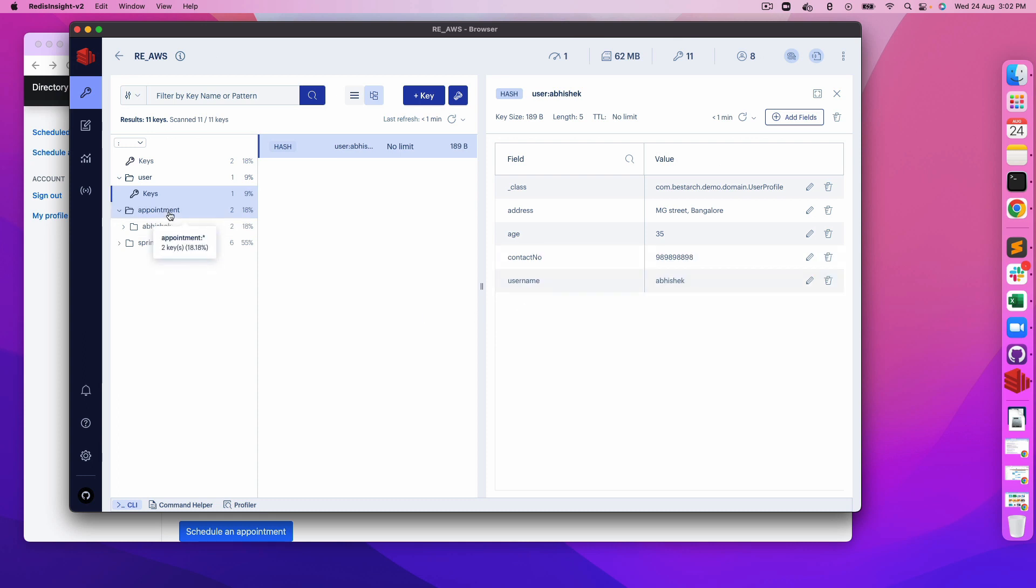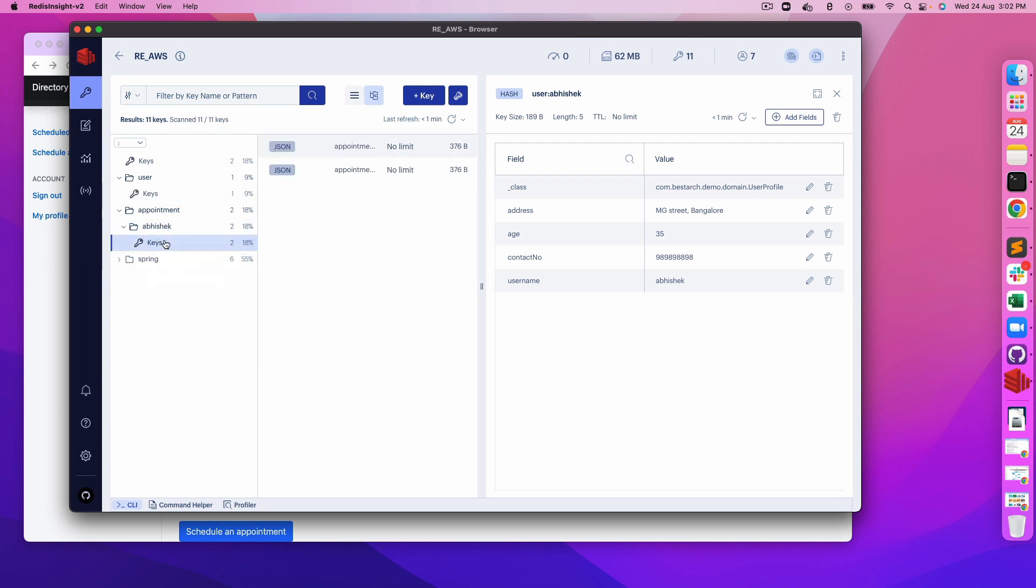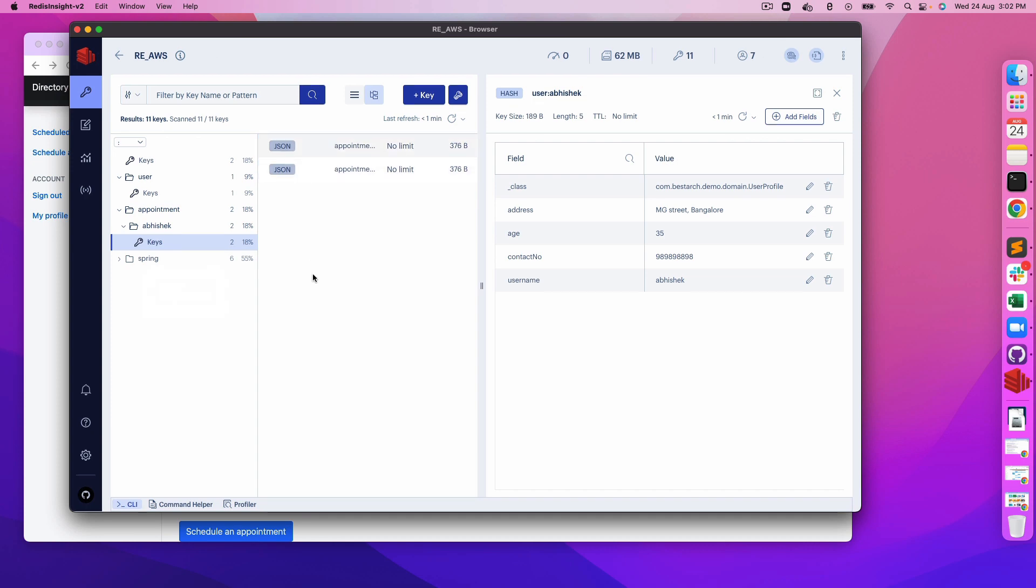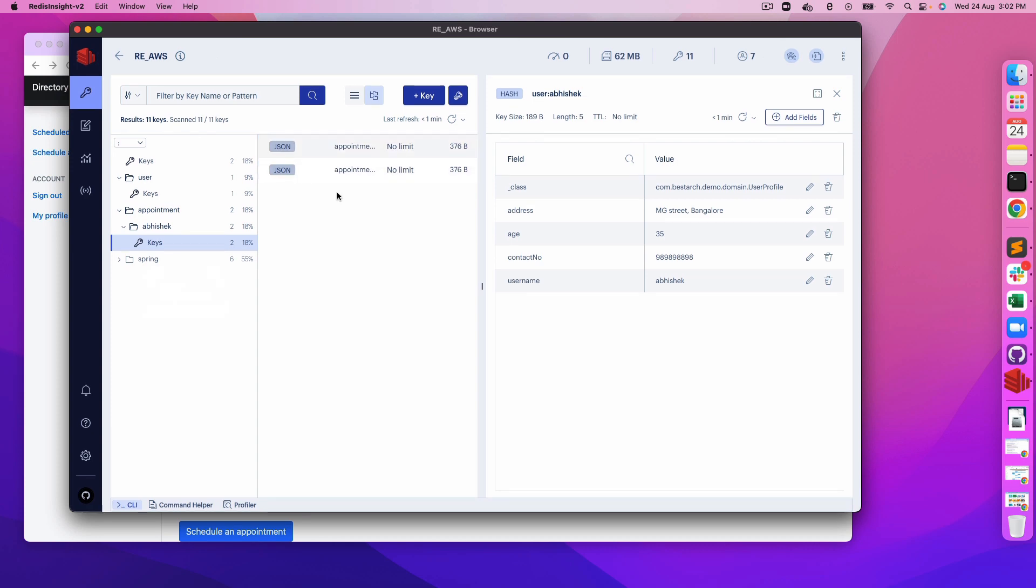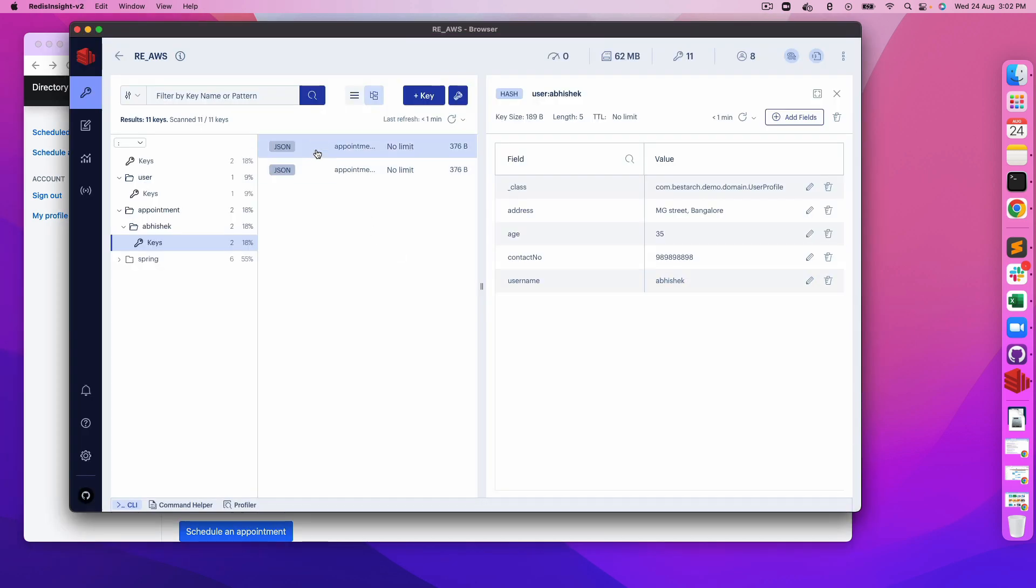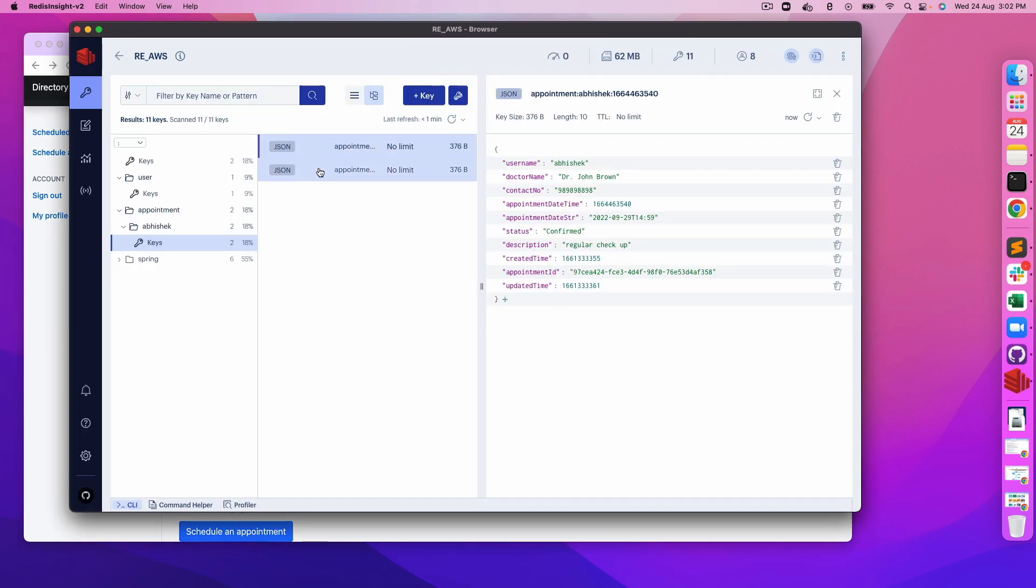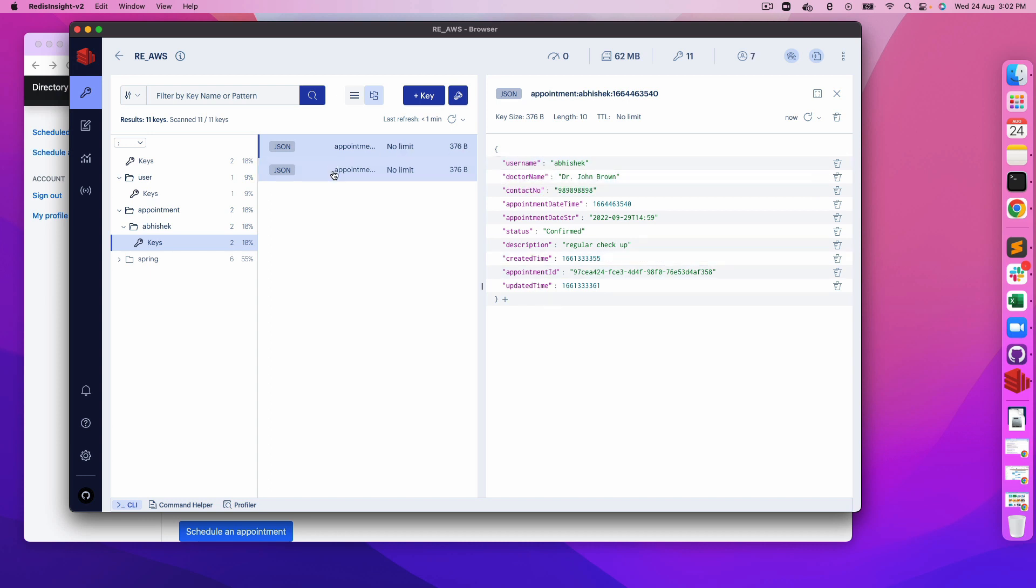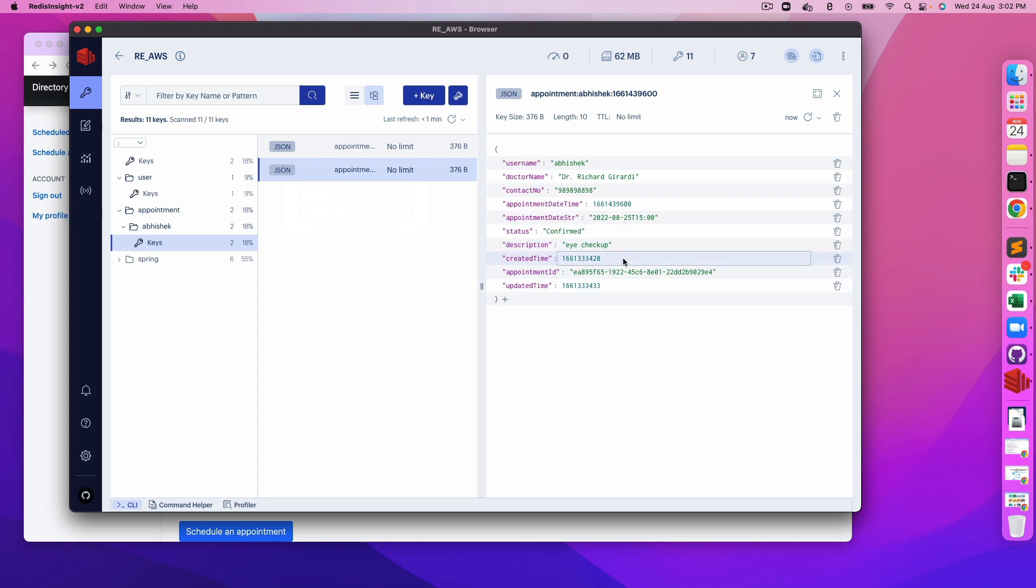If you click on the appointment, inside appointment we have Abhishek because my username was Abhishek. If you click on the keys, it provides all the appointment model objects which I have created. As you can see, I created two appointments here. This is a JSON model for the respective appointments. The status is confirmed and both of these two appointments contain all the values as well.